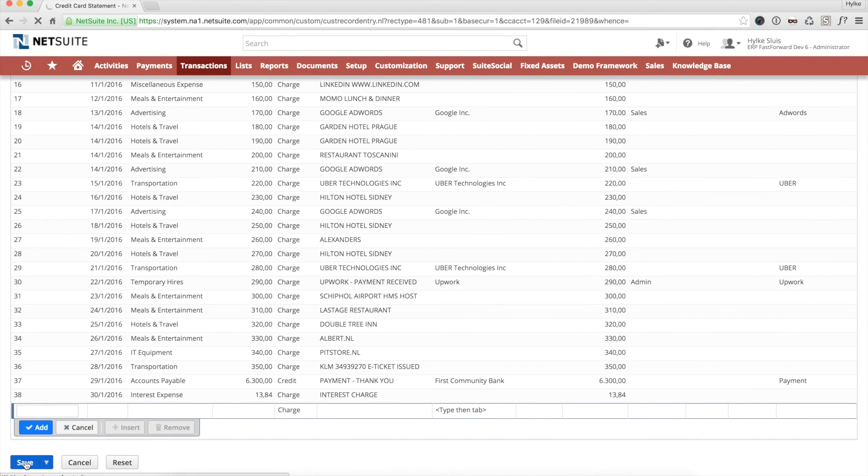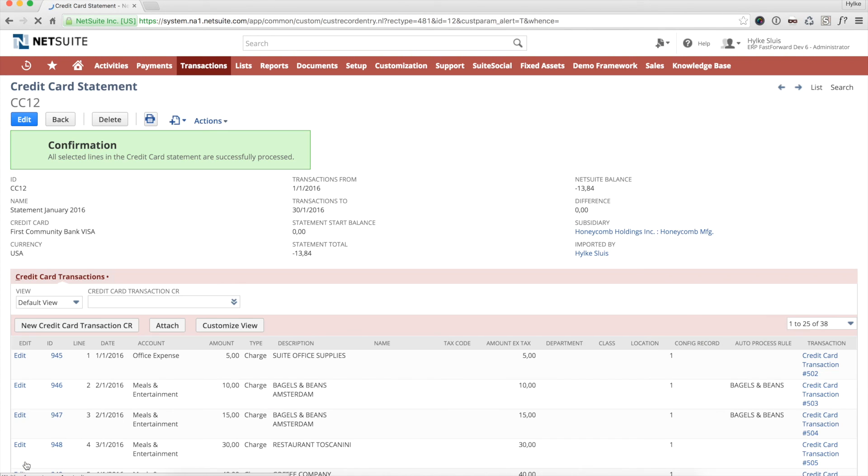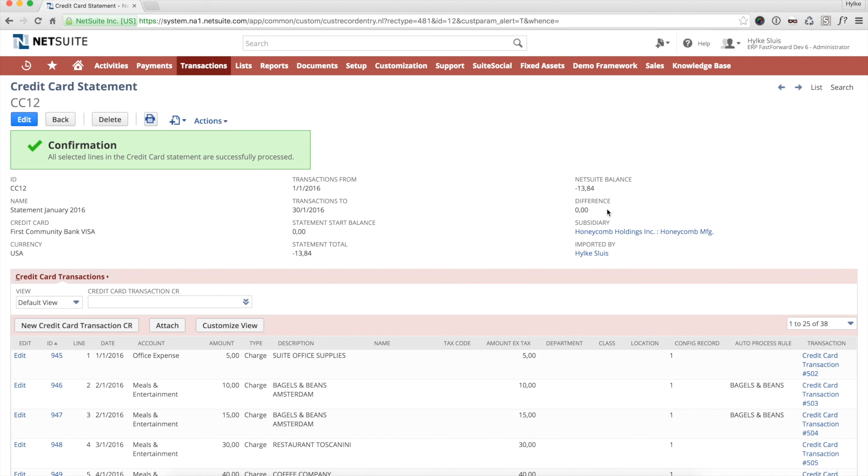When I save the statement, a GL transaction is created for each line of the statement. After saving, the green bar confirms all transactions were successfully created. The current NetSuite balance is shown on the statement, and compared to the statement end balance. A difference of zero means the account is reconciled.